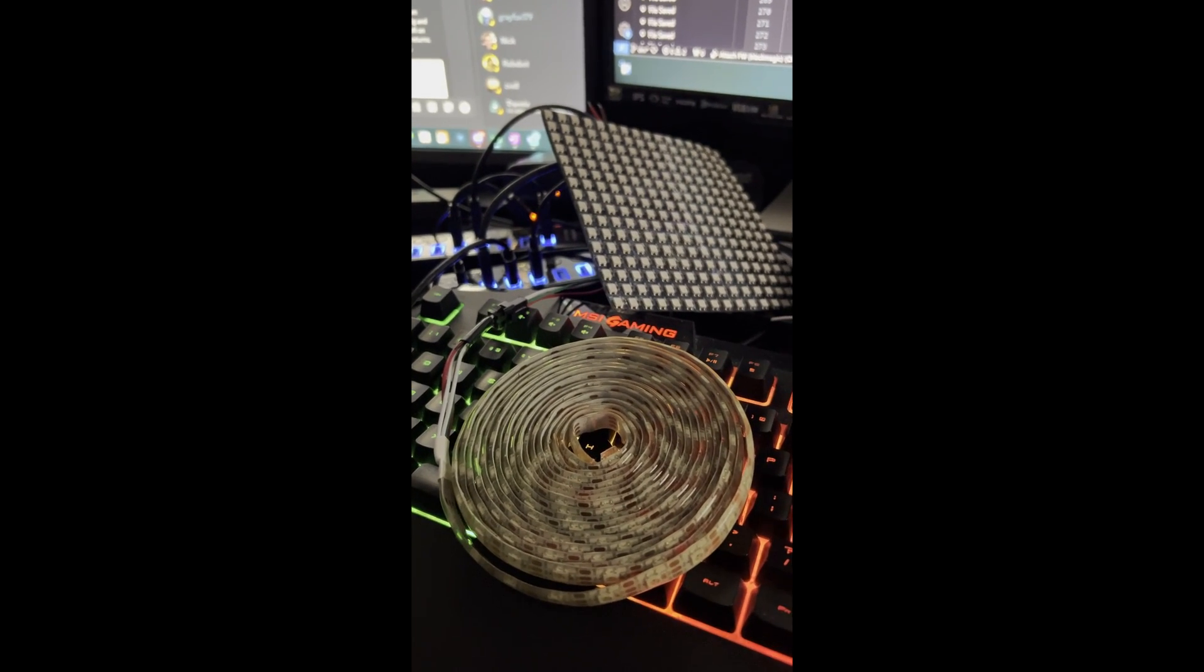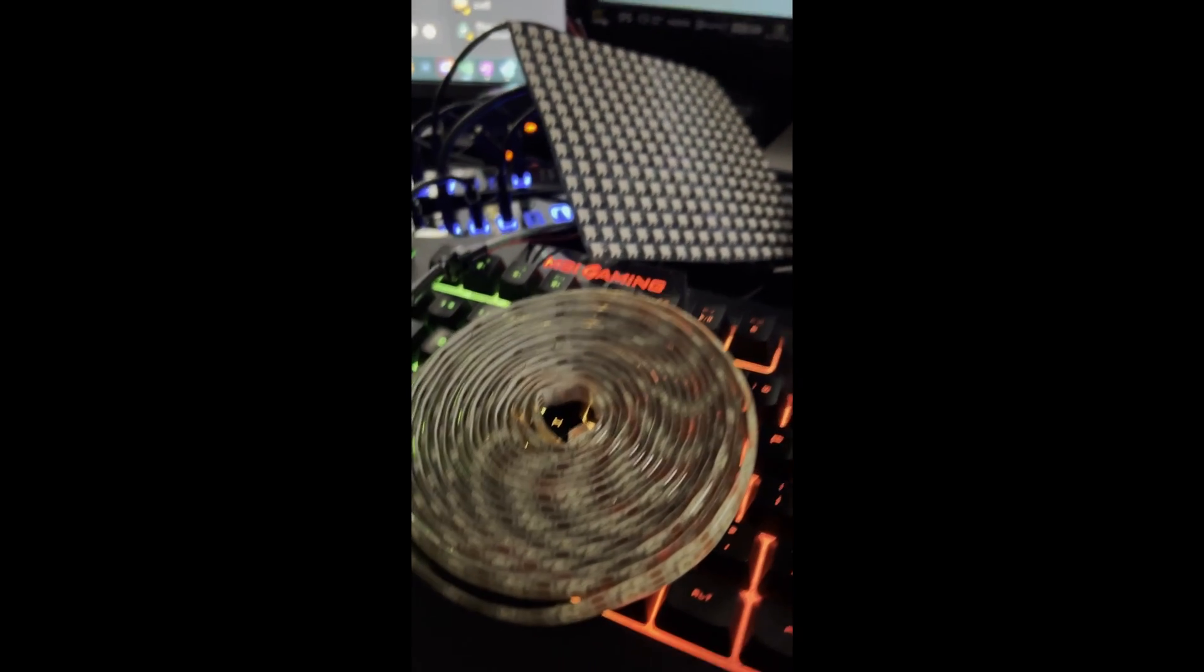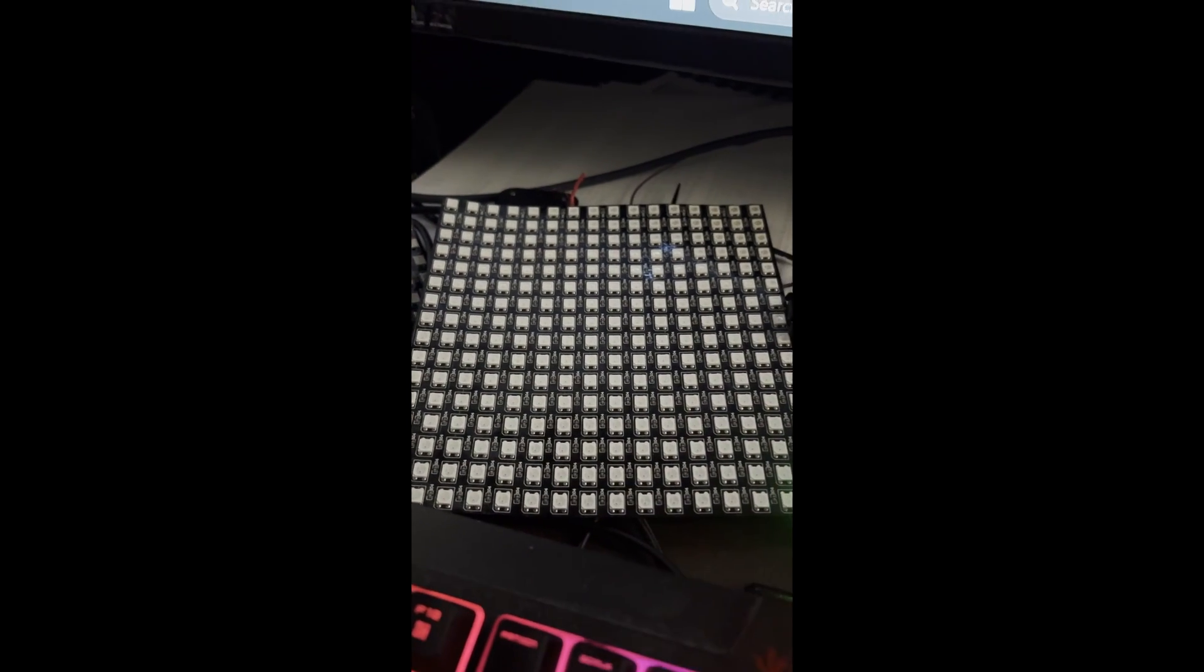Hey everyone, in this video we're going to look at the WS2812B addressable LEDs and the tester app I wrote for the Flipper Zero.